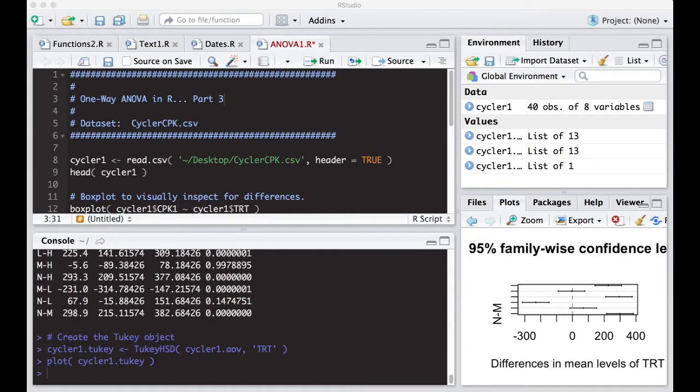Okay, we're going to pick up where we left off from Part 2, so I'm just going to run down real quick what we've done before. So we read in the cyclercpk.csv dataset, which is linked in the repository in the description below.